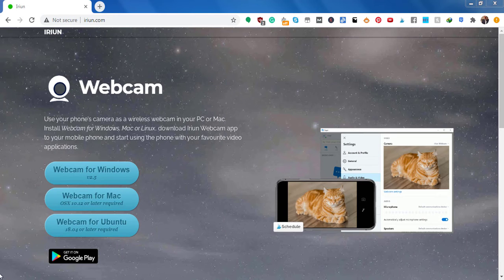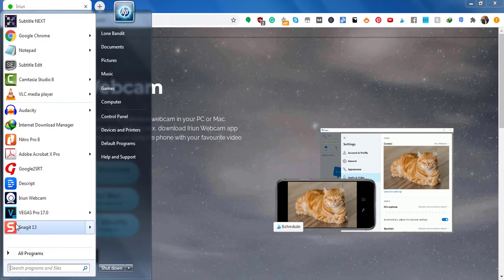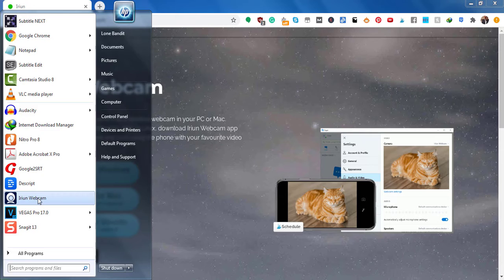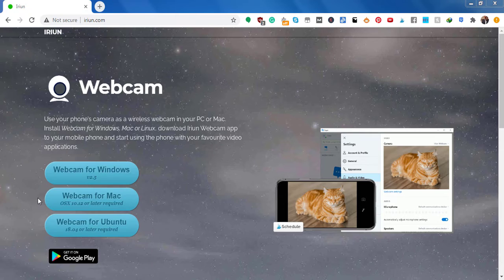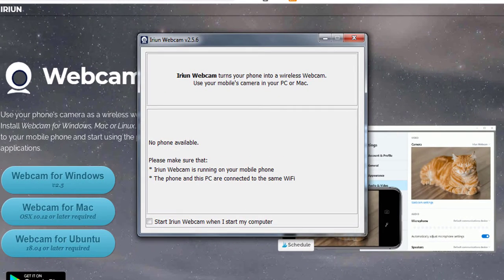And just come to my start button here and just click on Irian webcam. You can search for it in your programs. You're going to notice that it is not available.